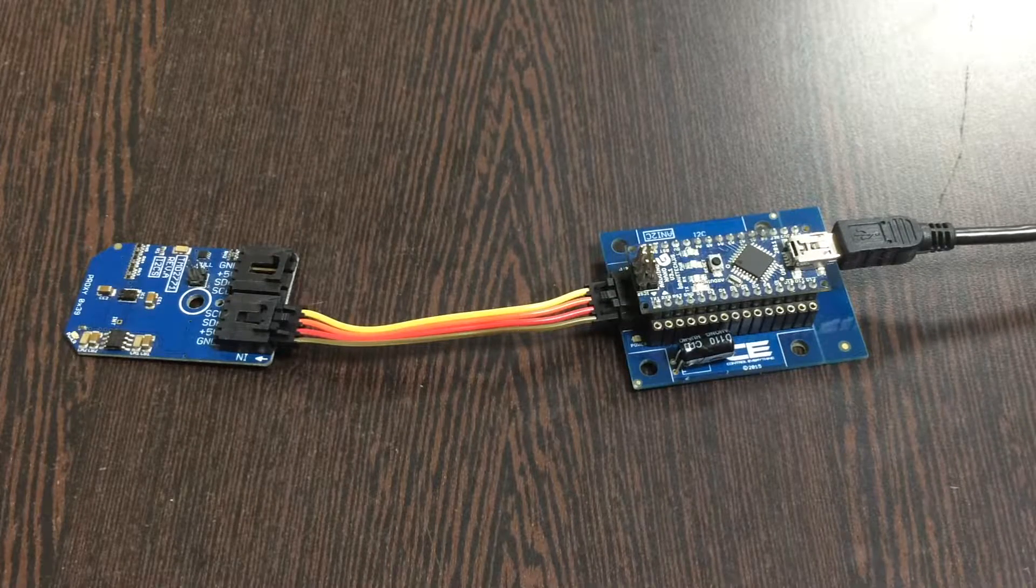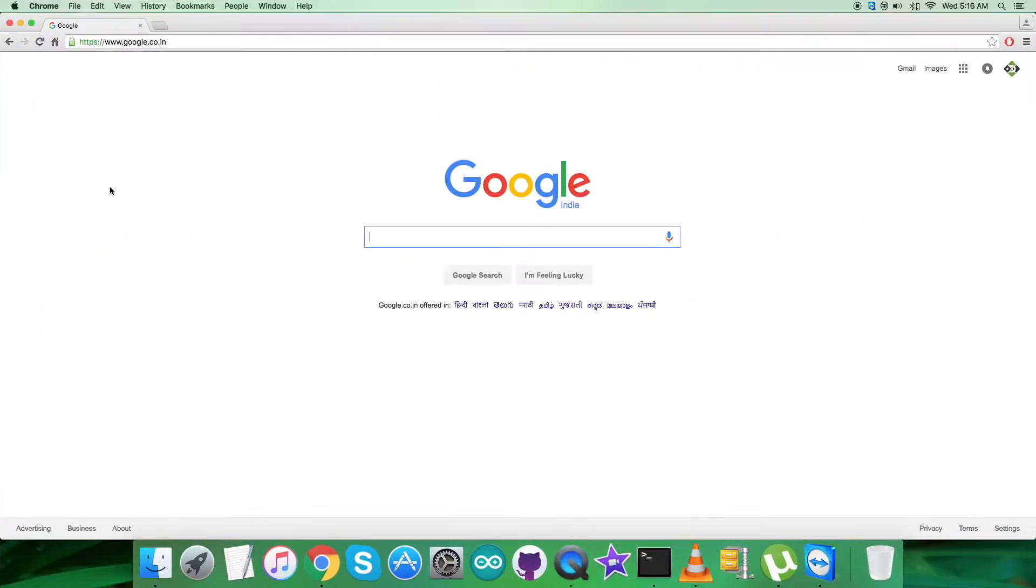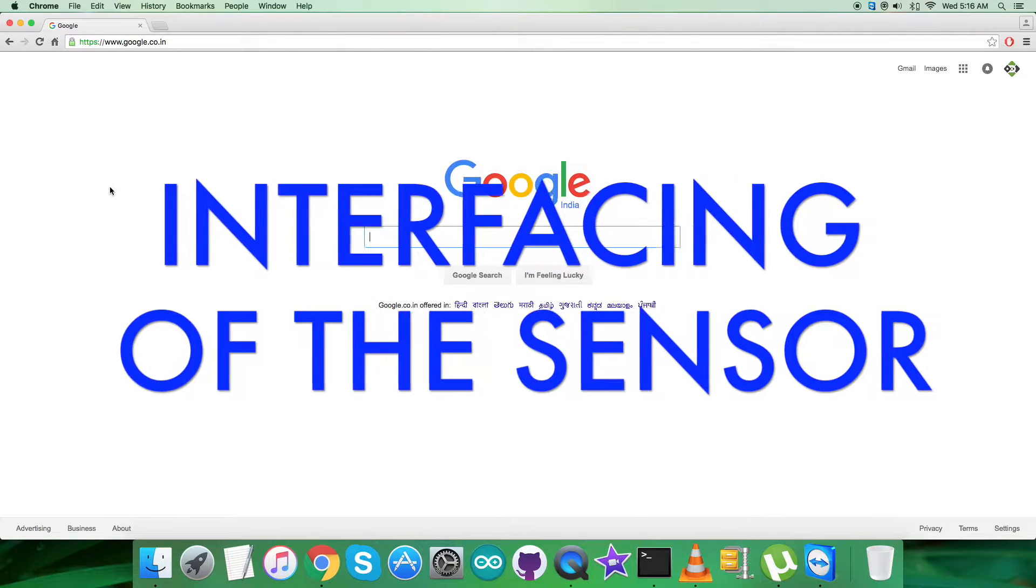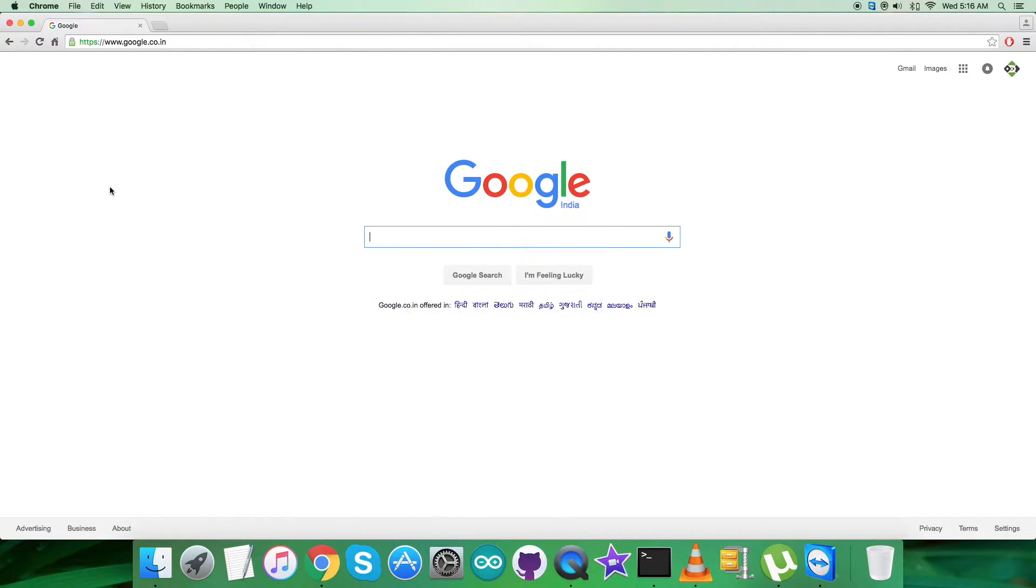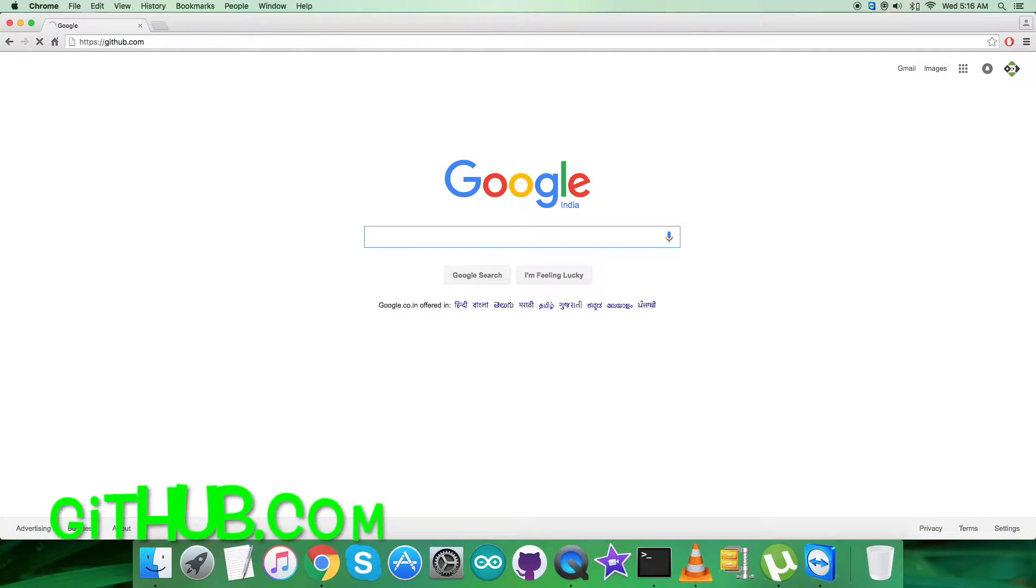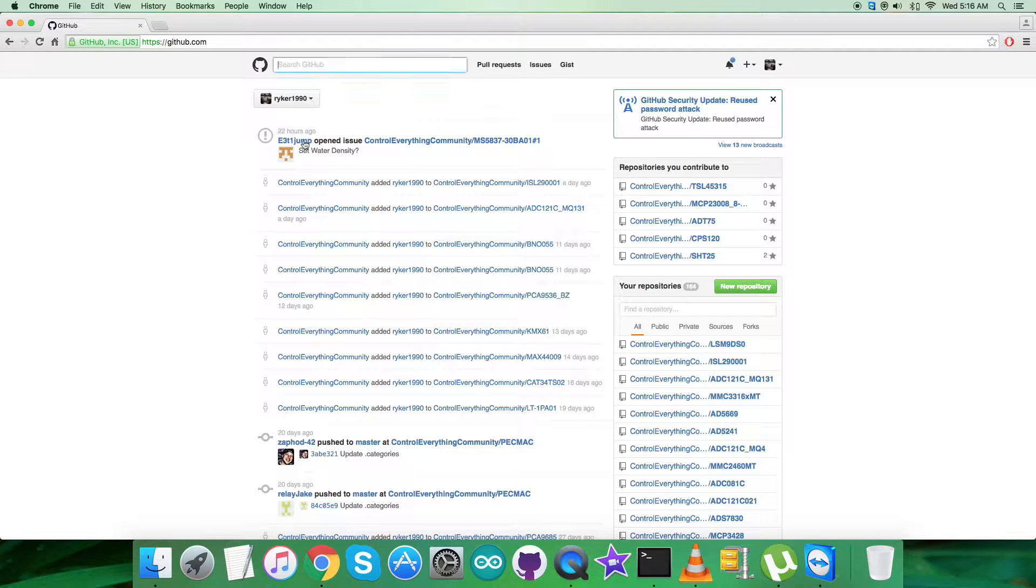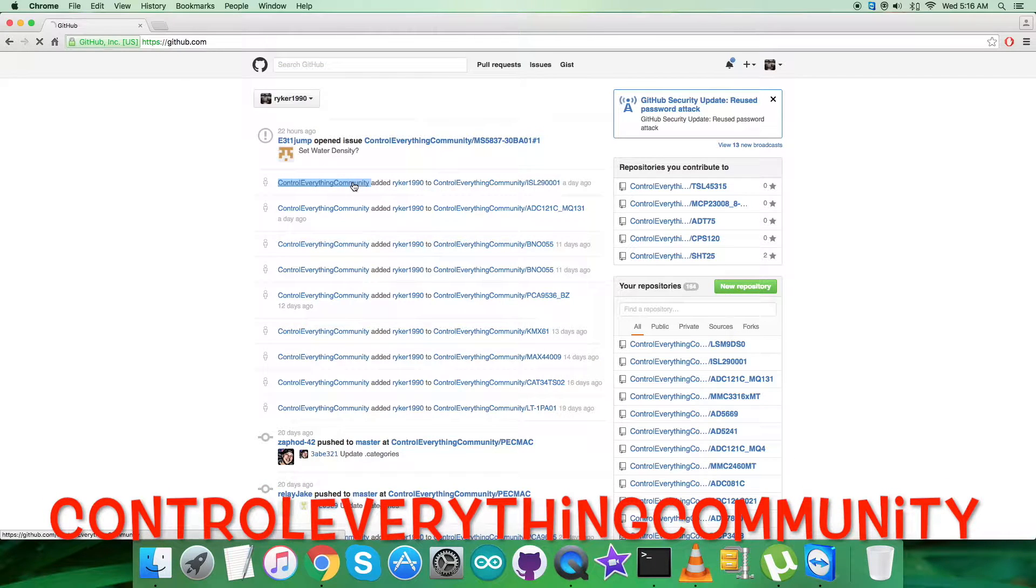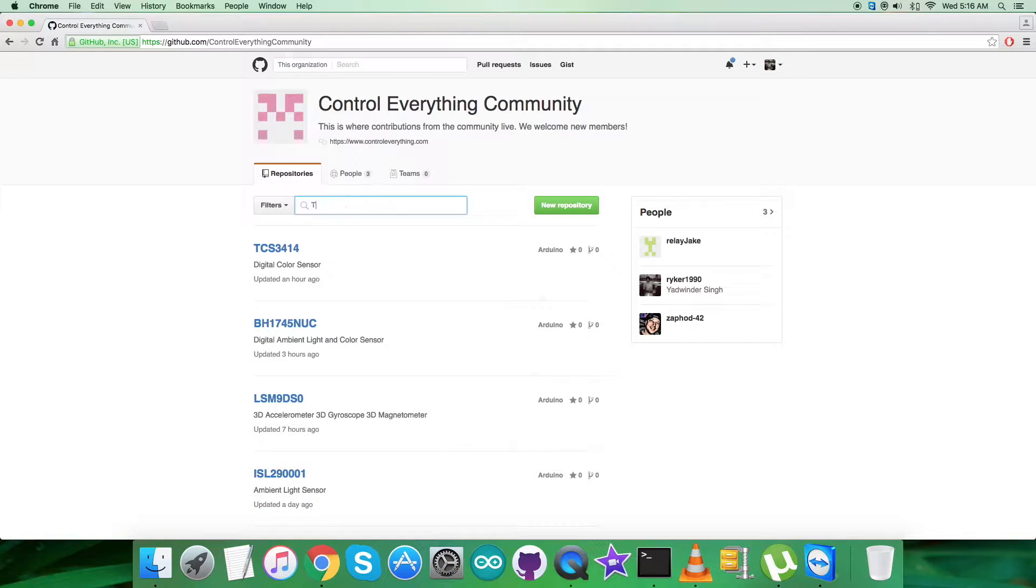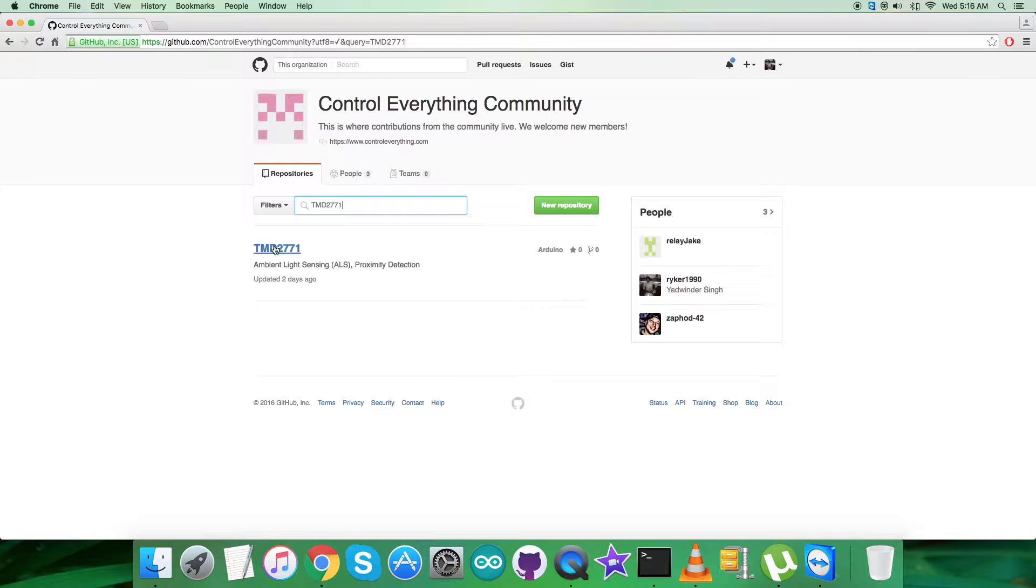Coming to the interfacing part, first we need an Arduino code. To get that, we have to log in to github.com and search for the repository Control Everything Community. After that, we have to search for the sensor, TMD2771.